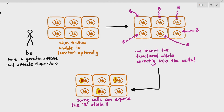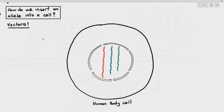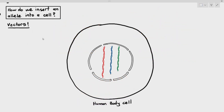The question is: how do we insert alleles into cells? We deliver the alleles using vectors or carriers. There are three types of vectors: plasmids, liposomes, and viruses. We typically won't use plasmids here because if you try to introduce a plasmid into a human cell, there is a very high chance it will be deemed foreign and destroyed by the cell's enzymes.